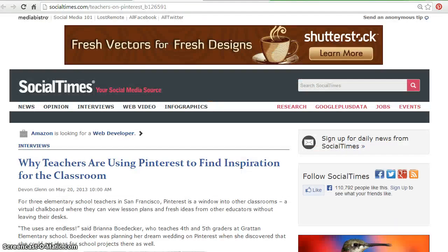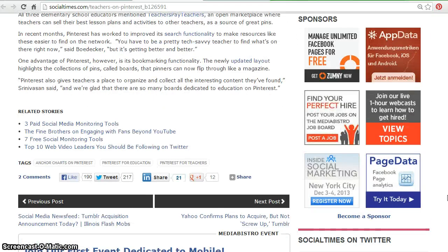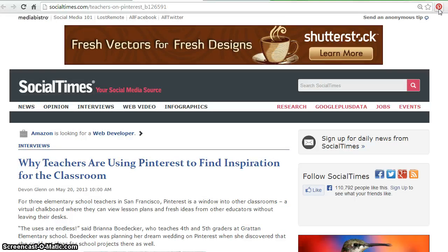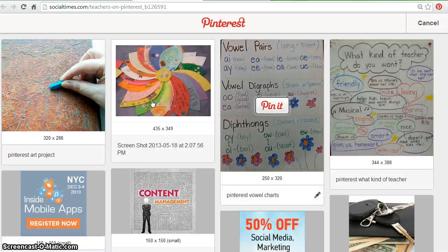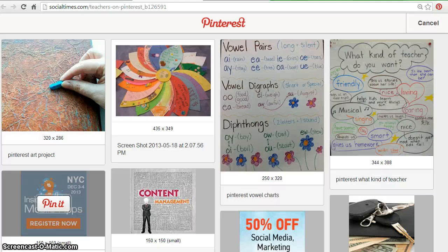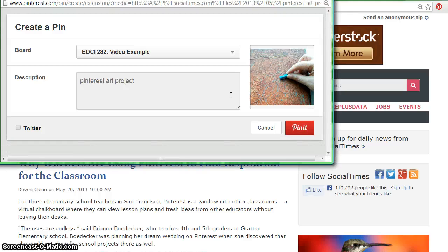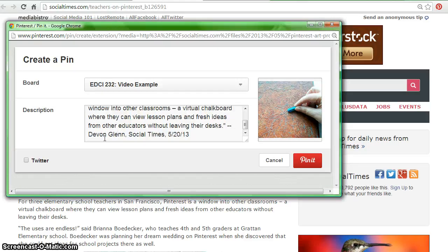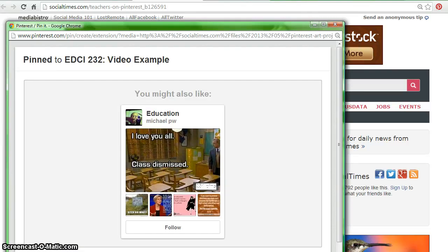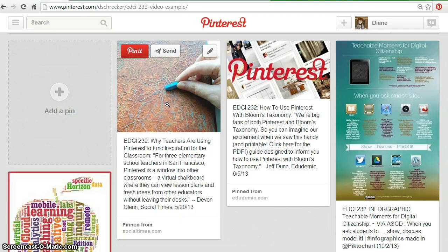If the site does not offer a Pin It button, use the Pinterest Pin It button downloaded to your browser. Select the button and choose the image you would like to include on your board. The image you choose will link your button to the article on your Pinterest board. Select 'Pin It' and fill in the description. Be sure to include the title, author name, website information, and date, then pin it. View the pin on your board, noting the image you selected is there as well as the pin from attribution information.